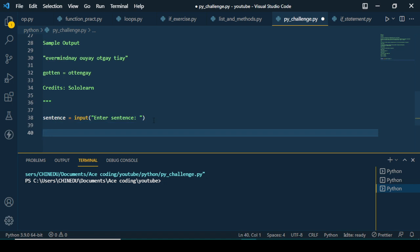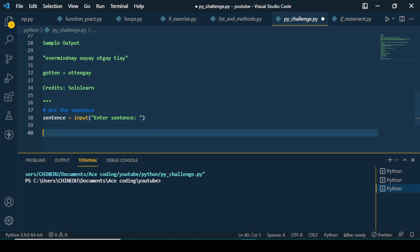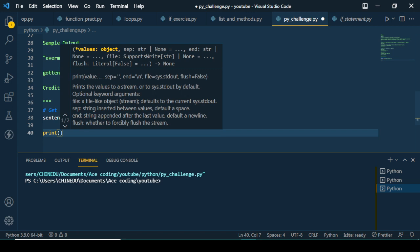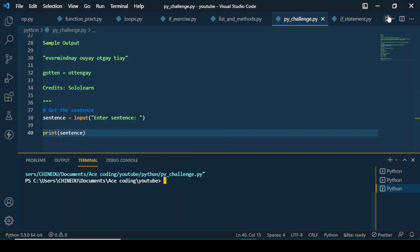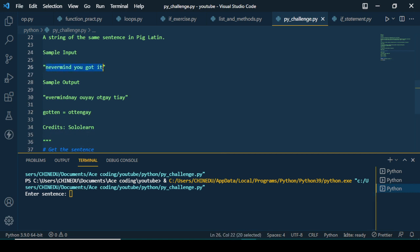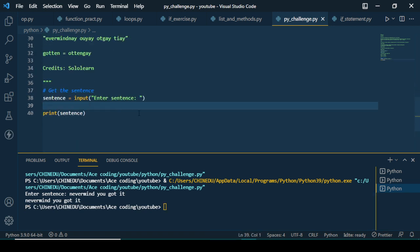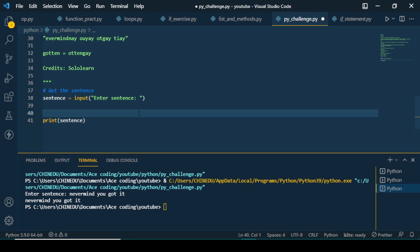So first, when we get the sentence, we need to create an input. I'm going to create a variable: sentence = input('Enter sentence: '). Let's test how this works — let's print sentence, run it, enter 'never mind you got it', press enter. It gives back the same sentence. So now we have the sentence. What we need to do next is break it down — we need to get each word from the sentence.